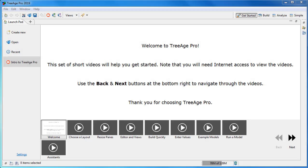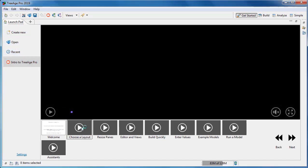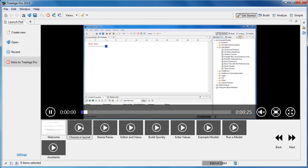TreeAge Pro 2019 presents an improved simplified layout. Users will see the new launchpad, maximized, prompting you to watch the introduction video. This is a perfect way to orientate new and existing users around the software.